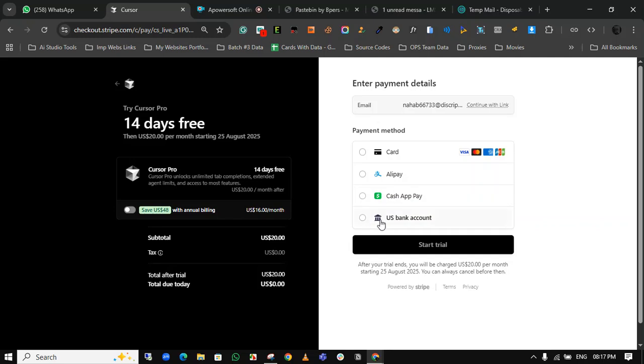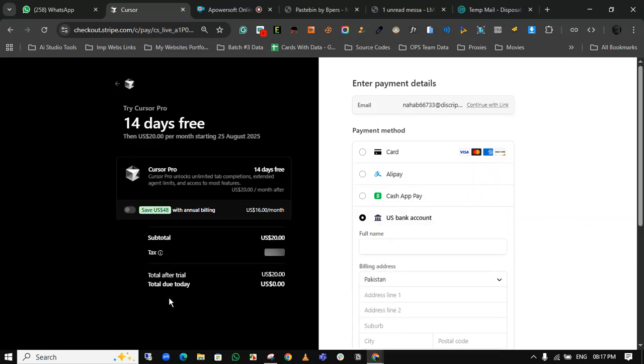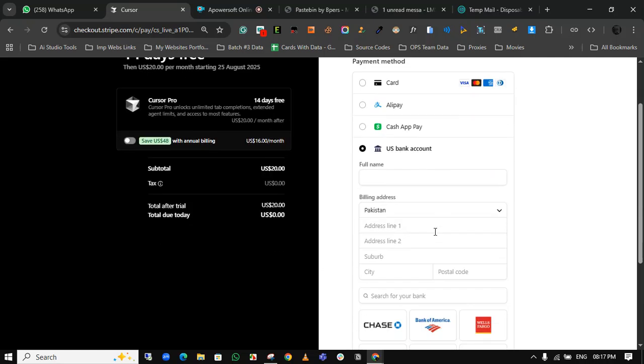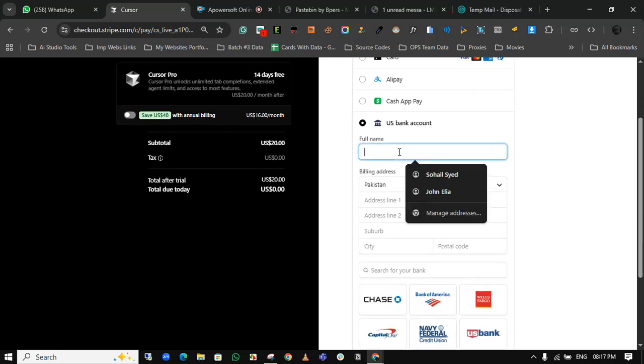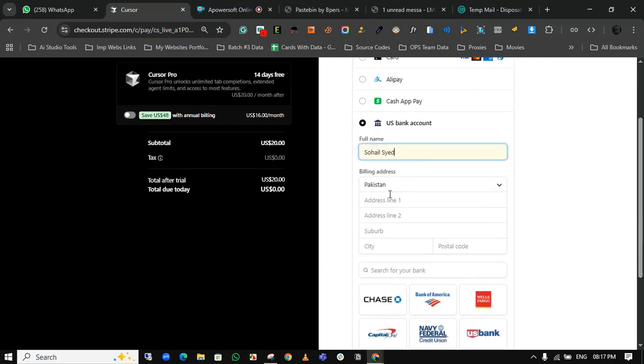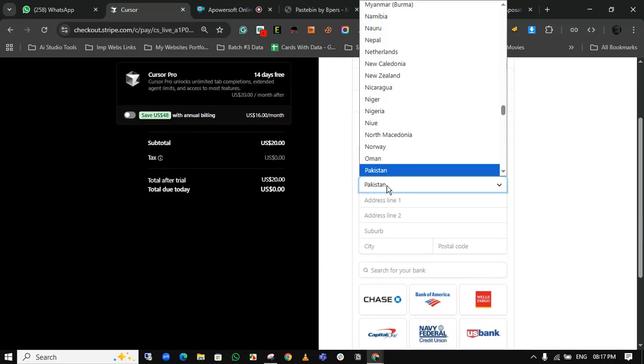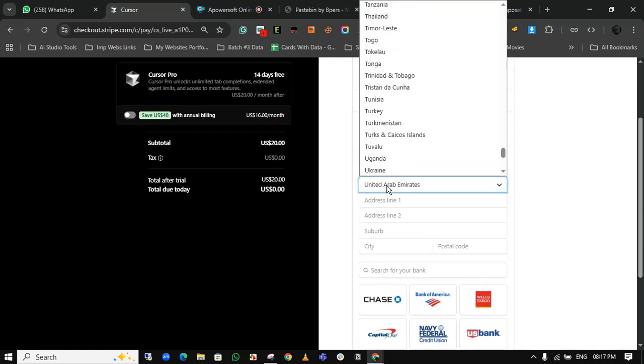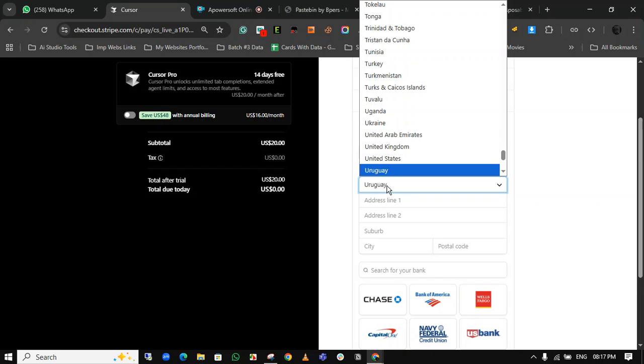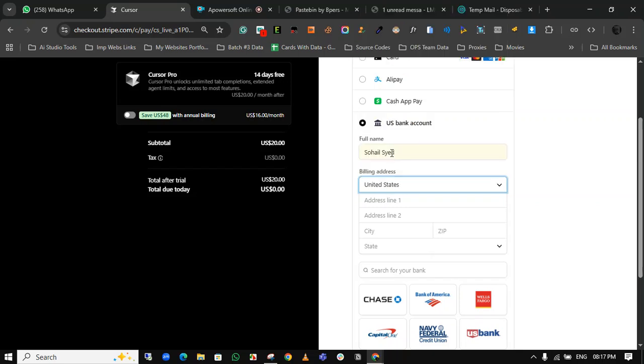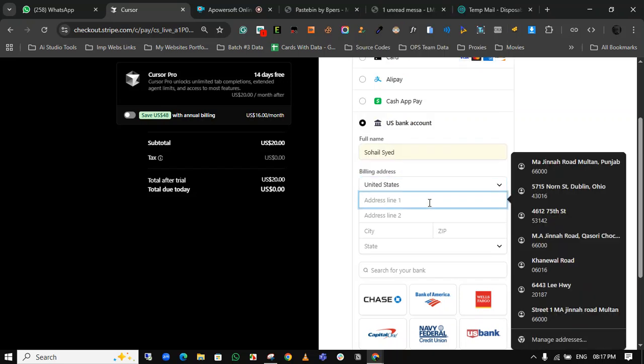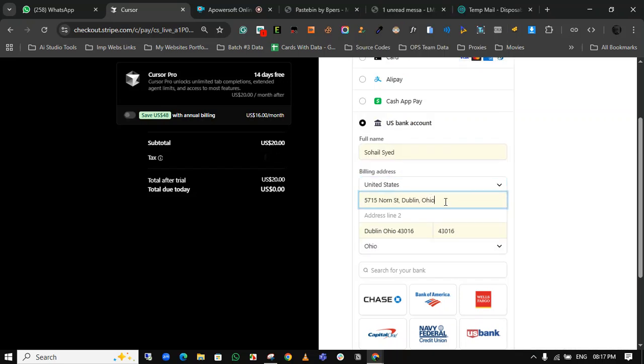US bank account. The total today is zero dollars. Just put your name and select the country. Select United States. Now put the United States address here.